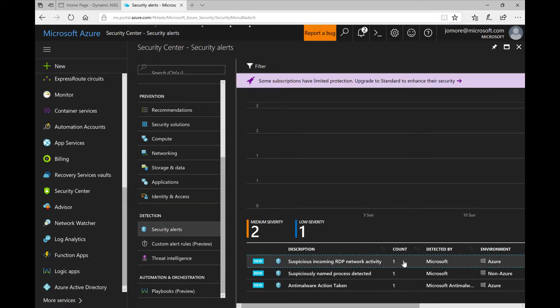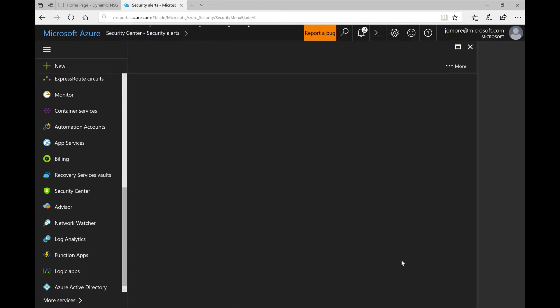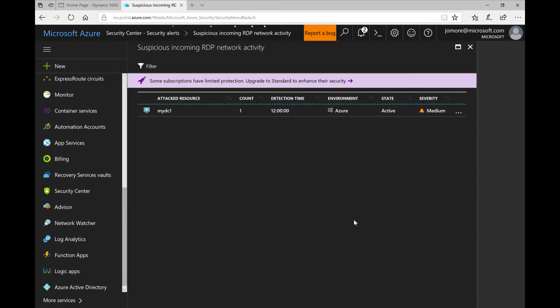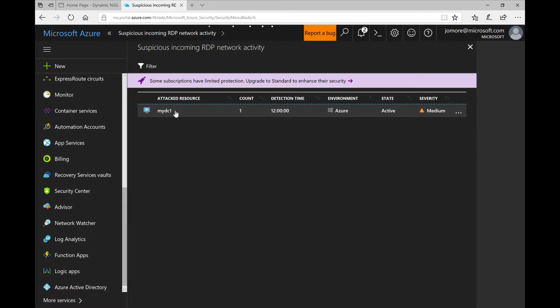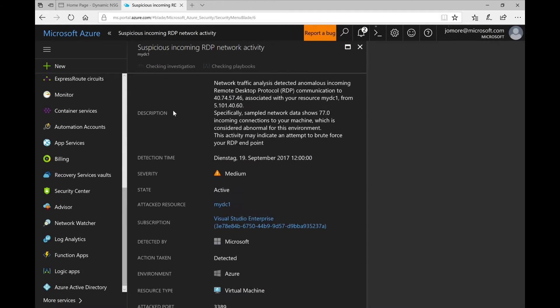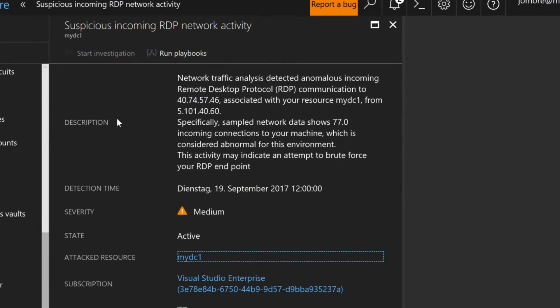More specifically if we have to look at the first one you might remember that I had my RDP rule open for everybody and looks like somebody has been trying to hack into my domain controller with brute force attacks.